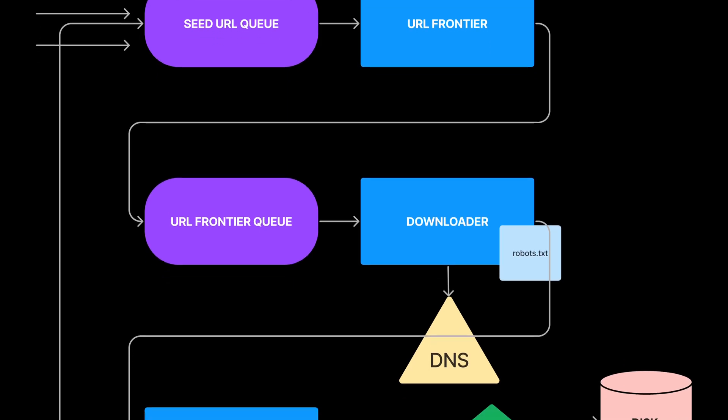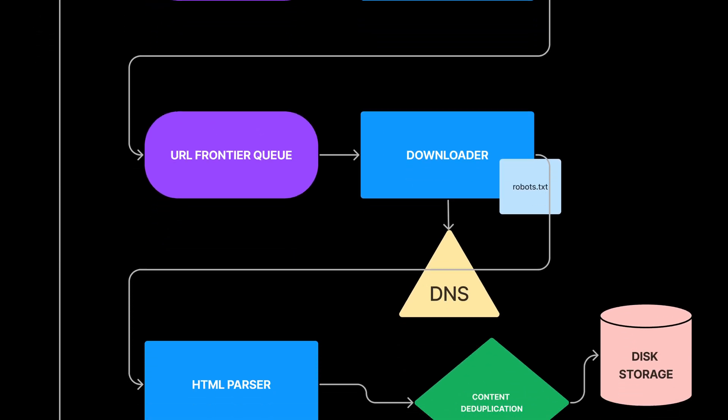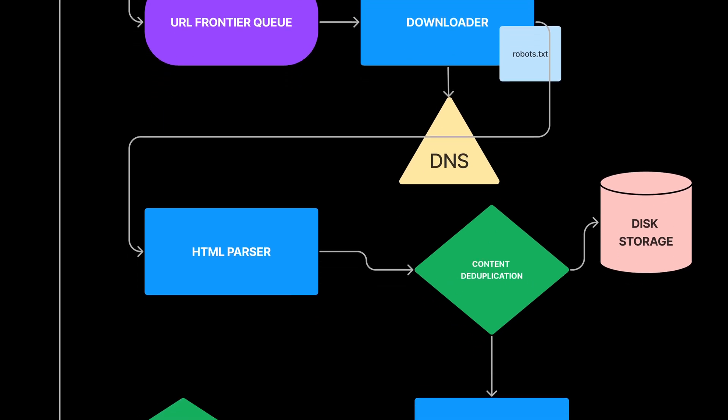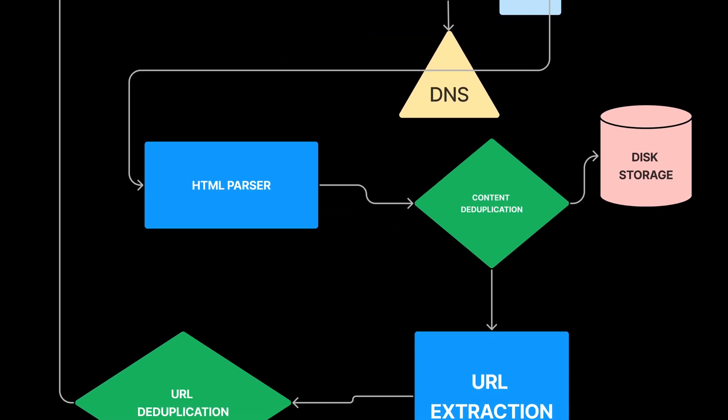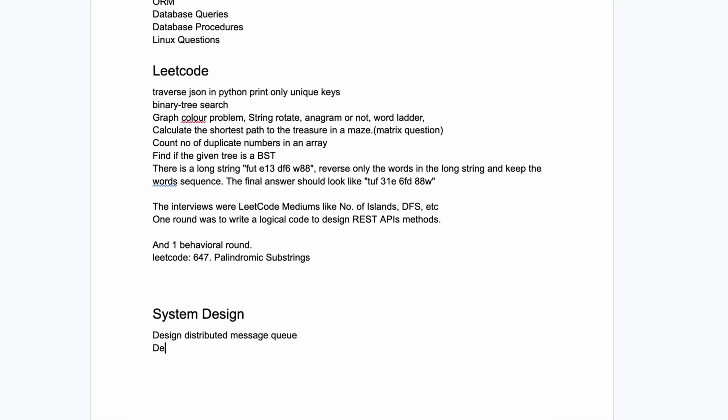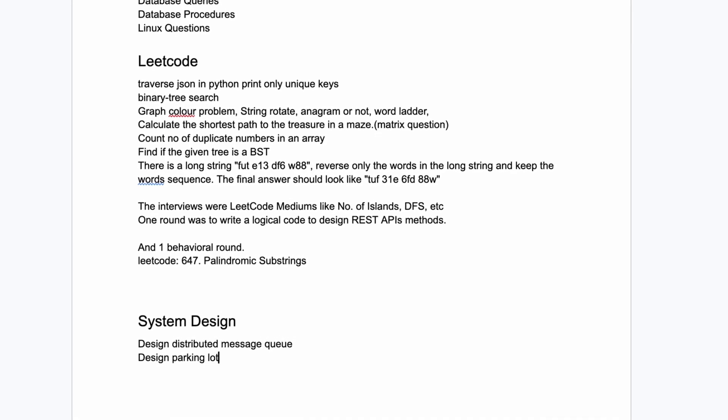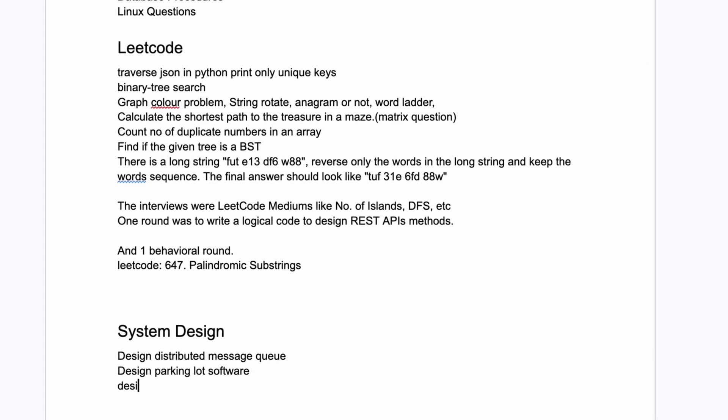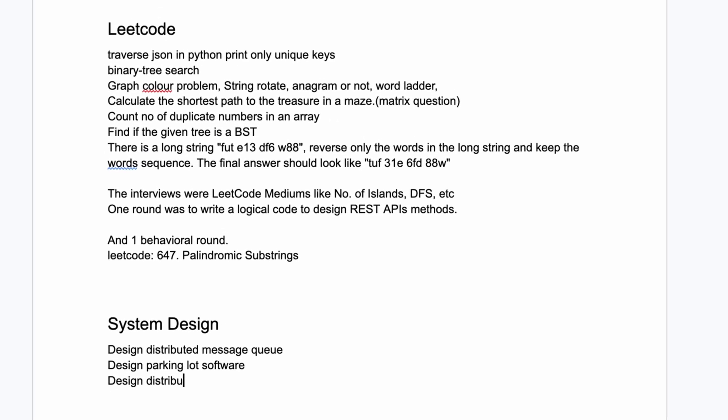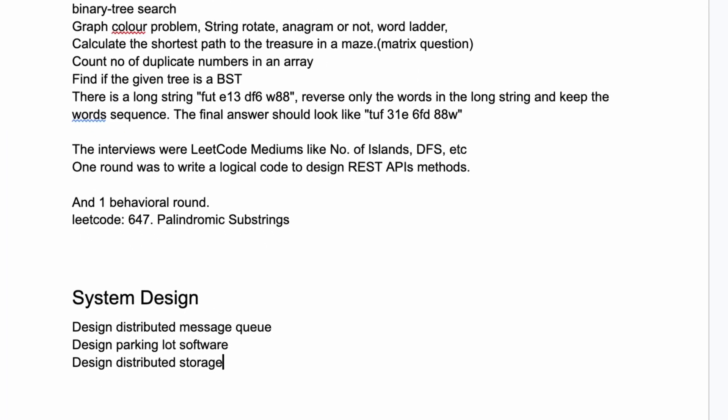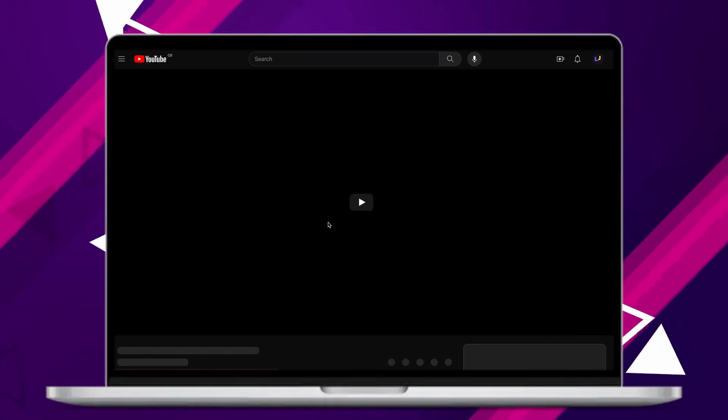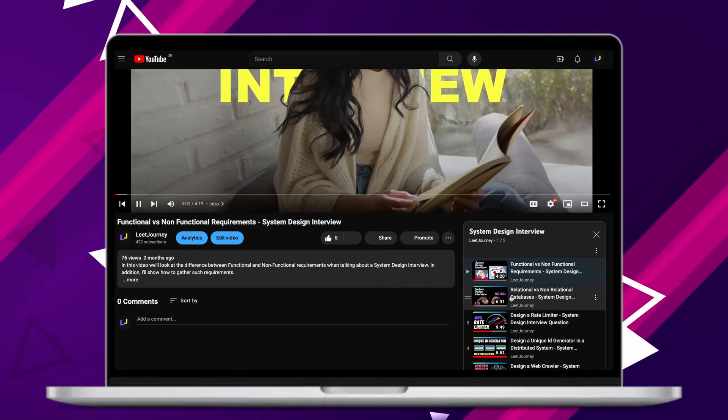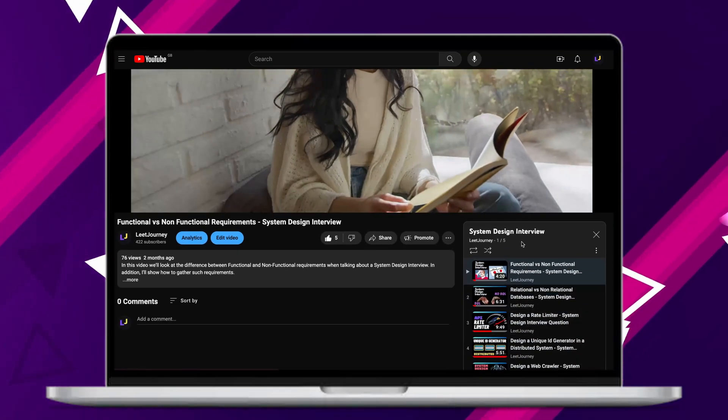Most companies also ask system design questions as part of their interview process, and again you might have come across some questions that other candidates were asked during their process, so it would be great if you practiced those ones first. Also feel free to check out my playlist on system design interview questions.